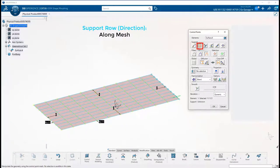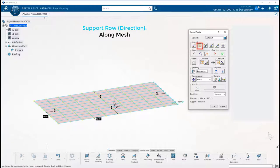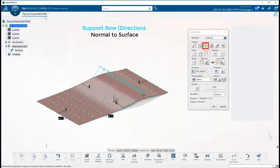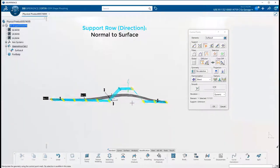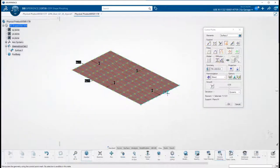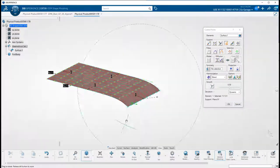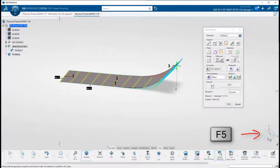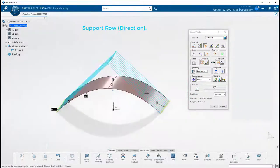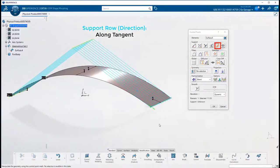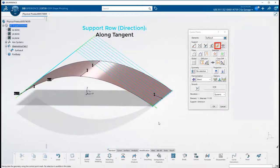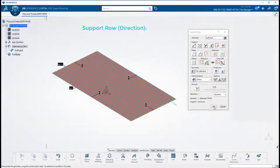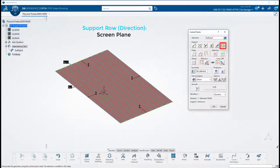The second direction is along the mesh lines. The third direction is normal to the surface. The fourth is along the X, Y of the robot plane.